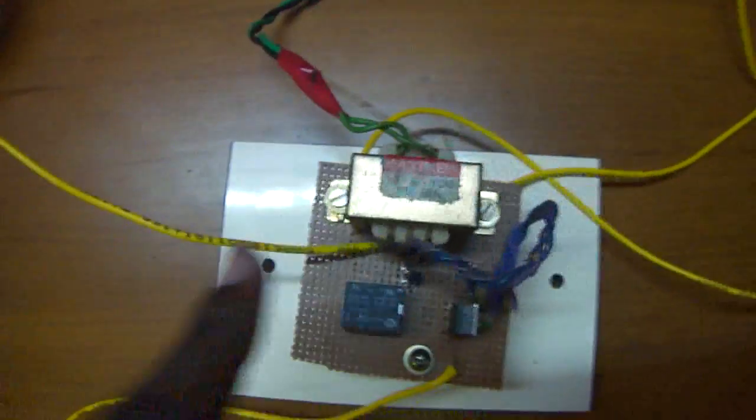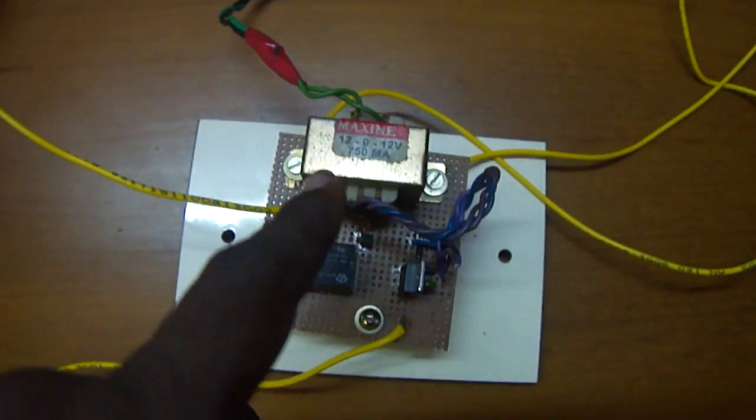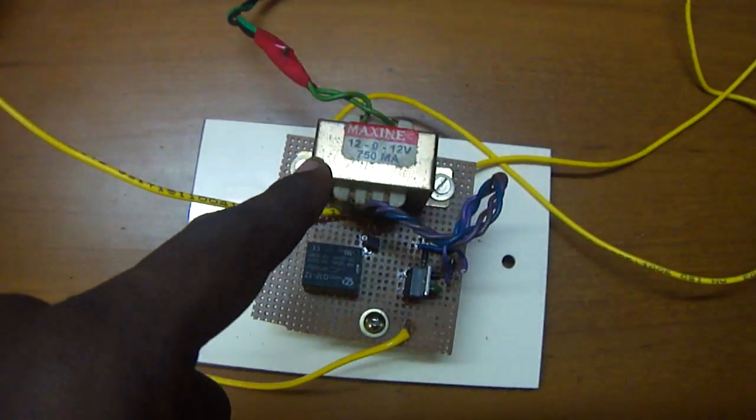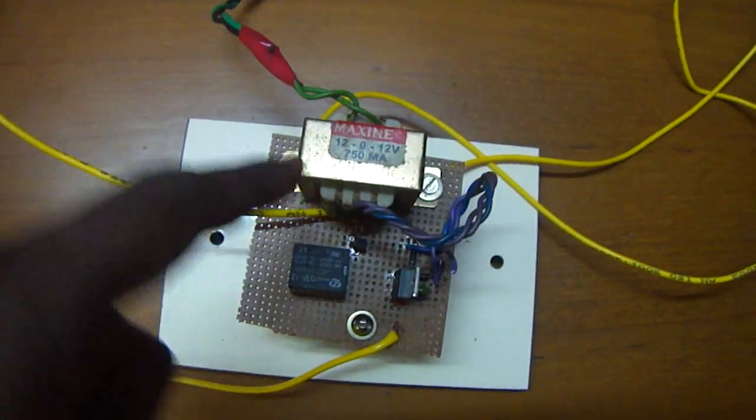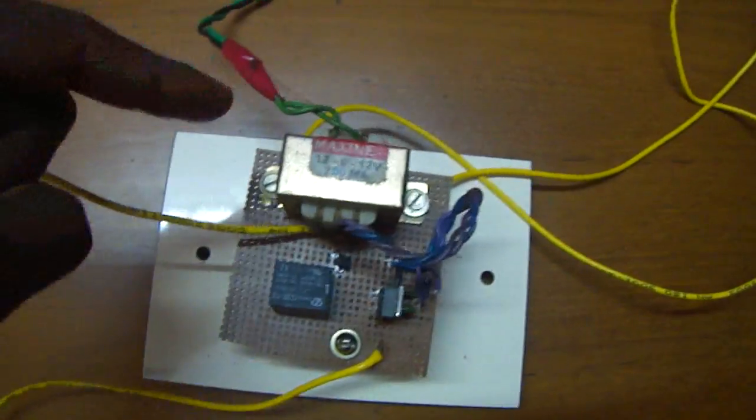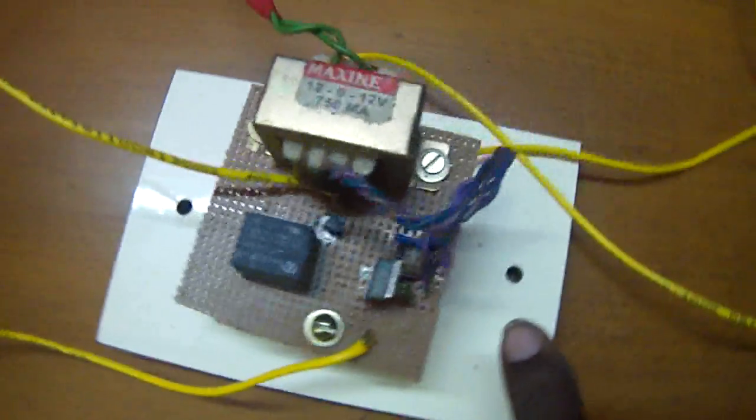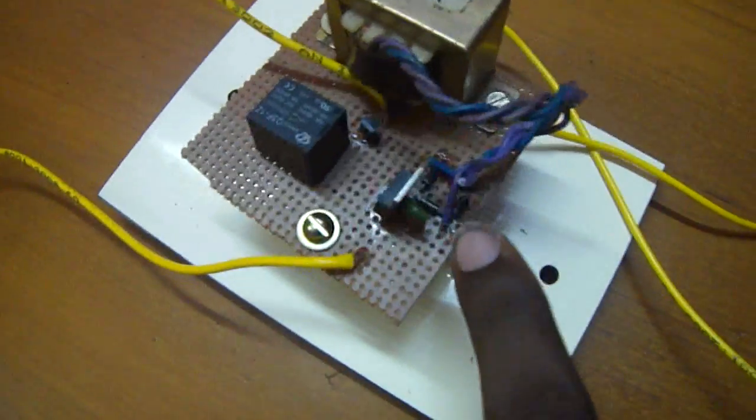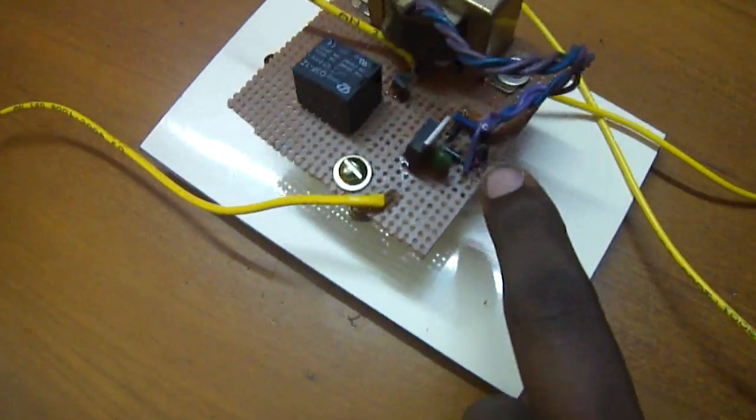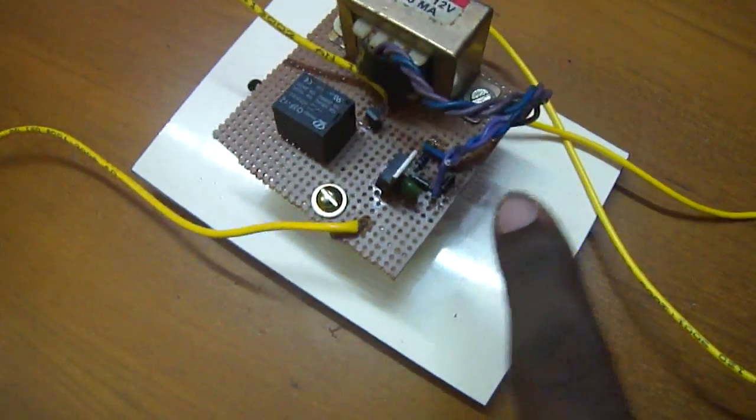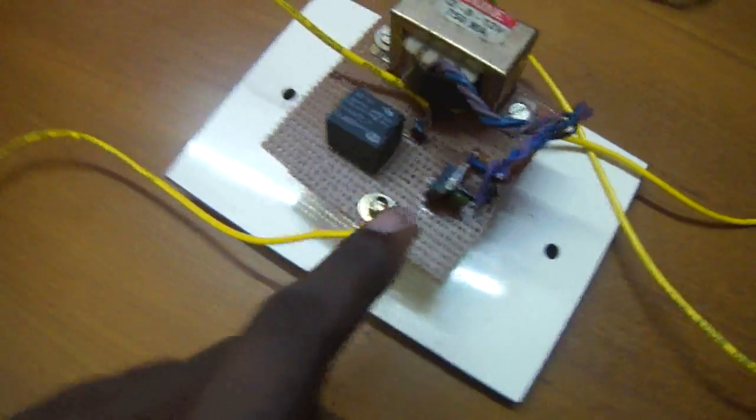This is the 12V transformer which gives 12V as output when 220V is given as input. Here is the rectifier circuit which rectifies AC supply into DC.